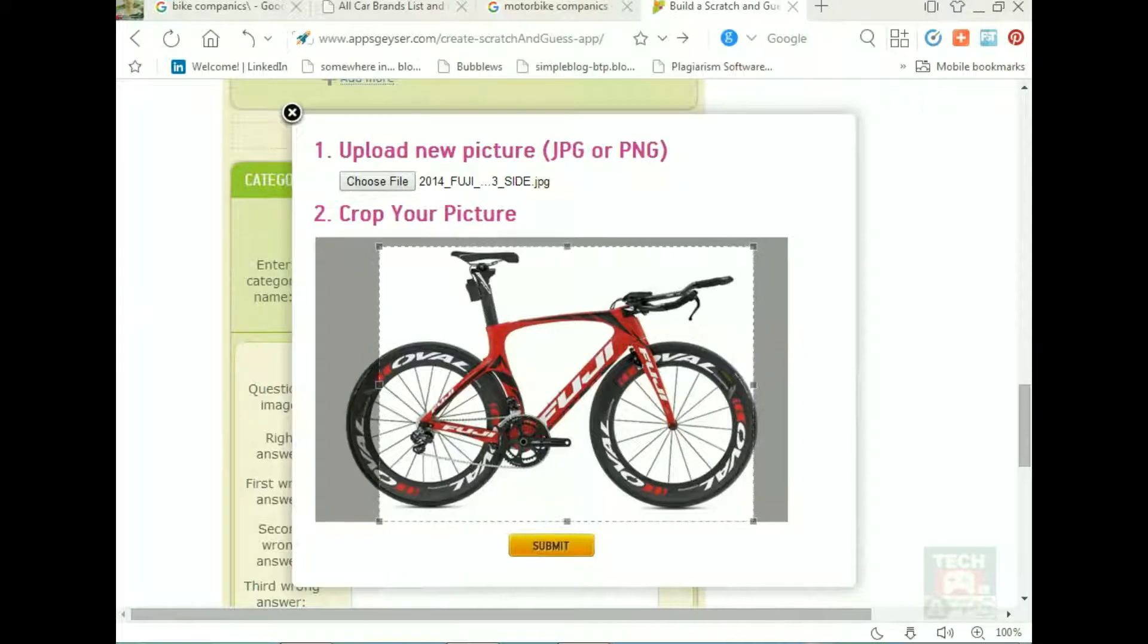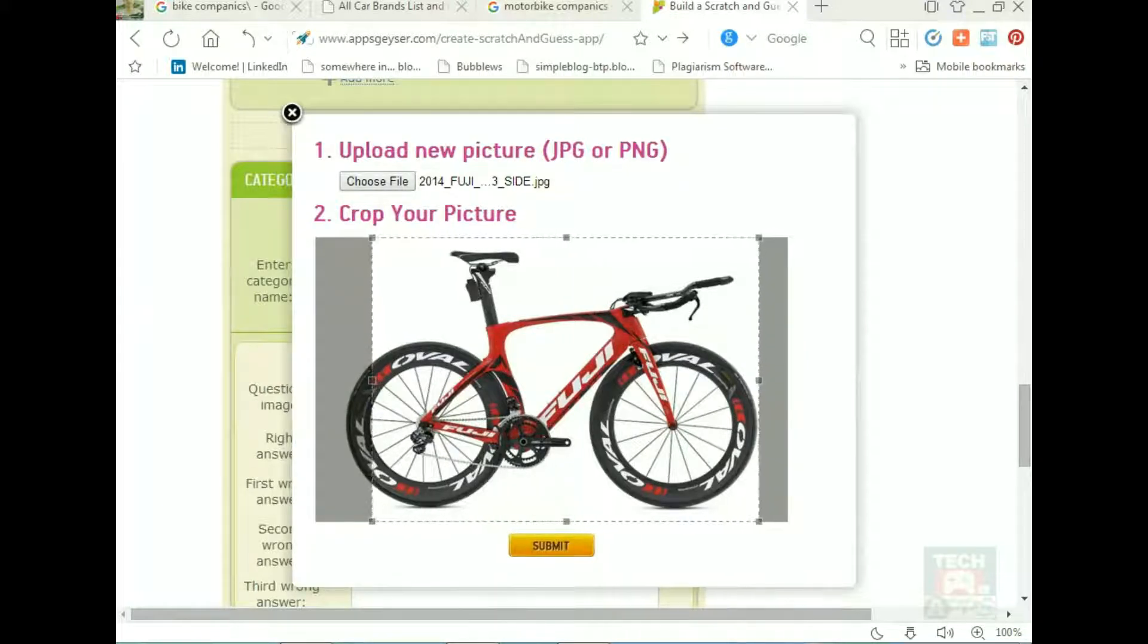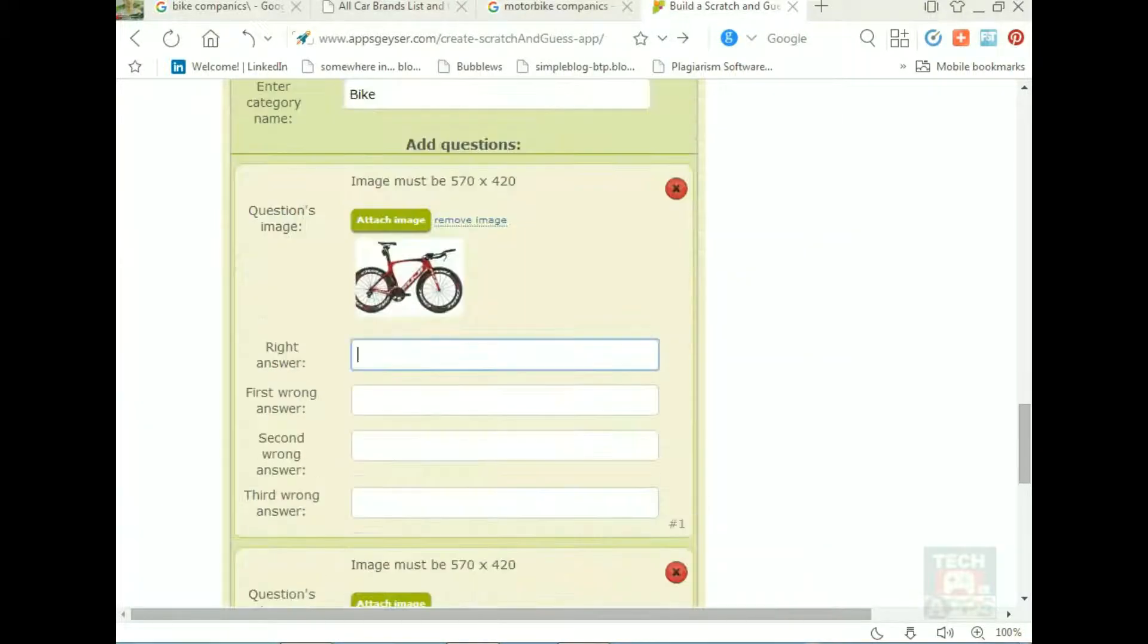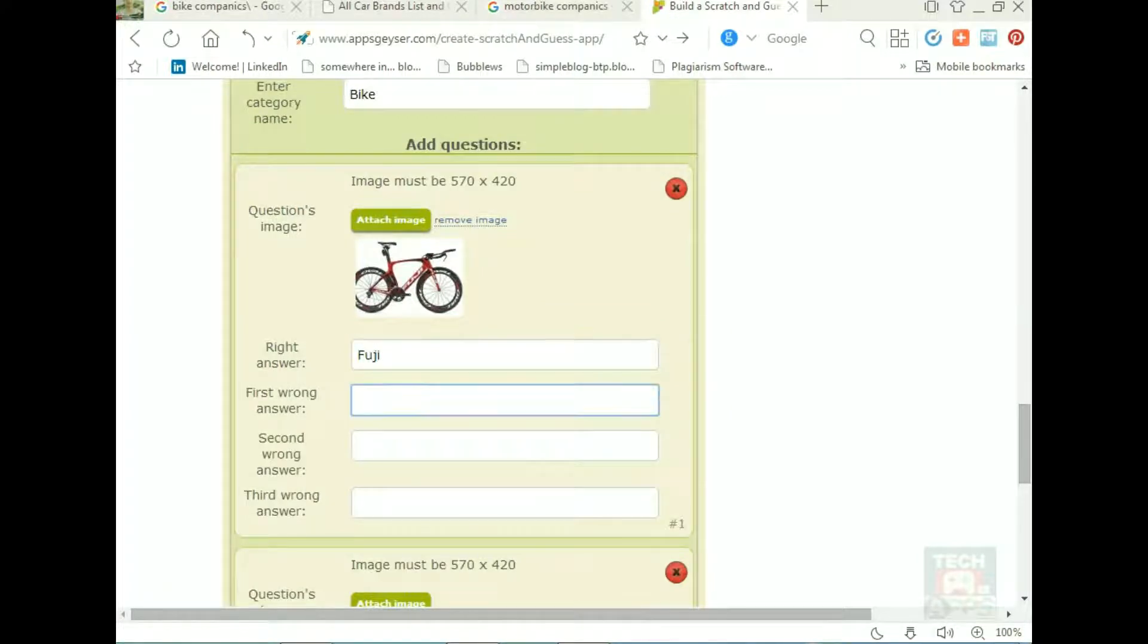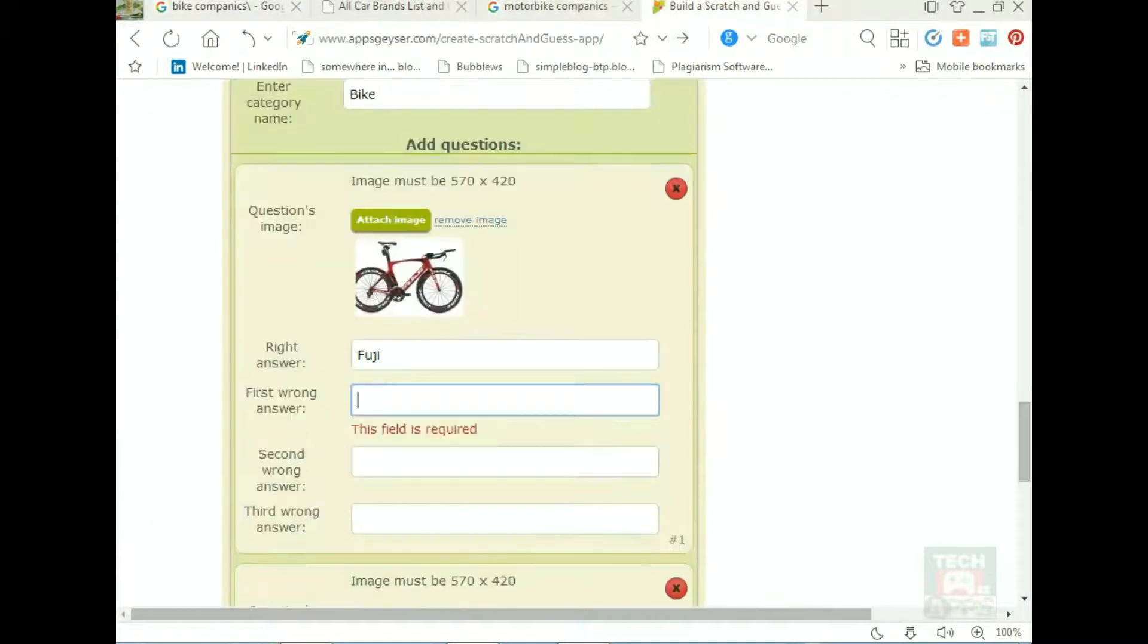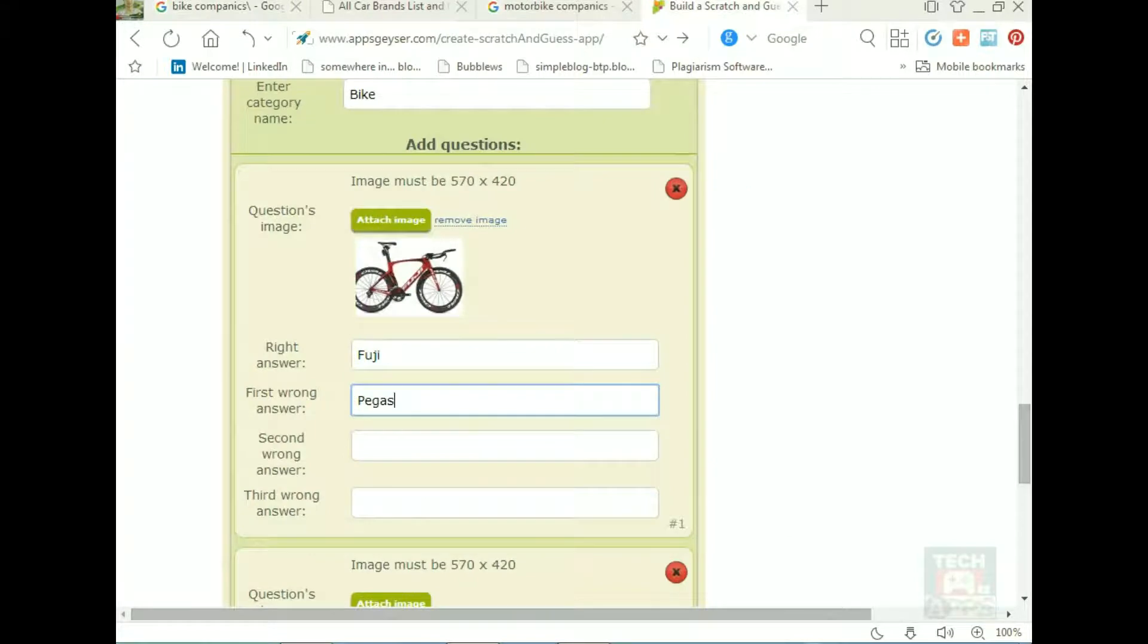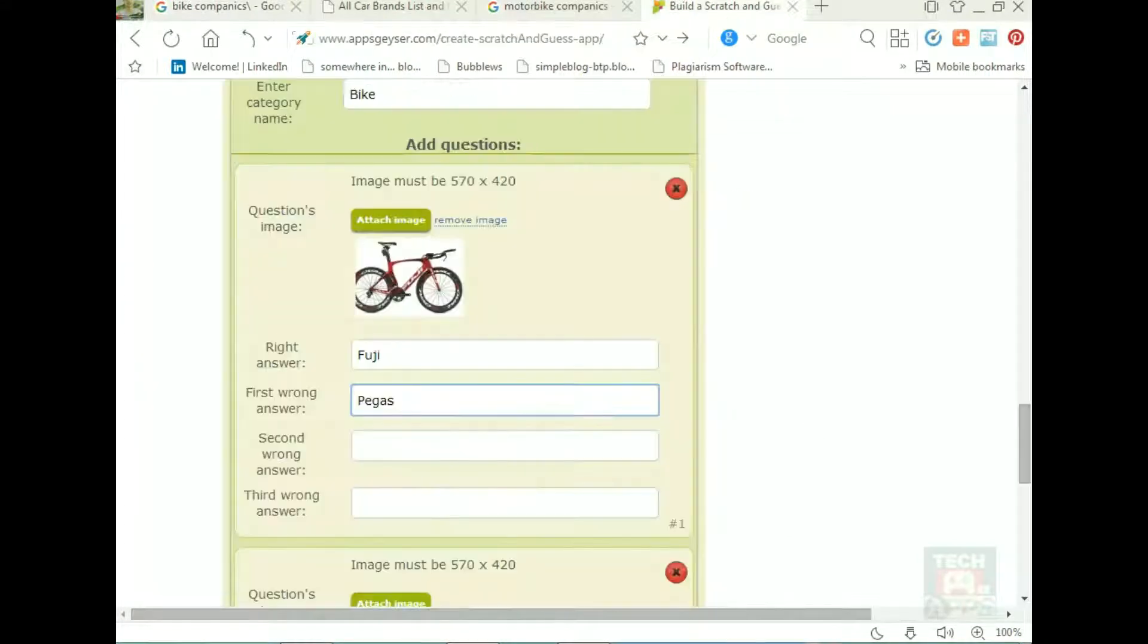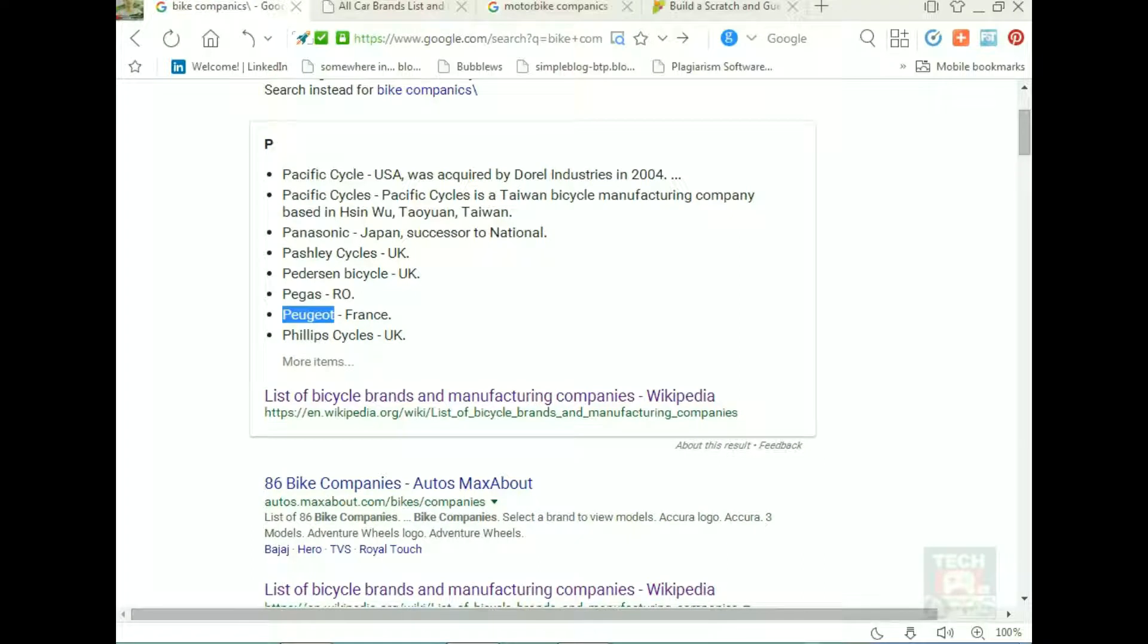Cropping and done. Right name: Fuji. Then first wrong name, then second wrong name - copy and paste. Third wrong name. Do it again.